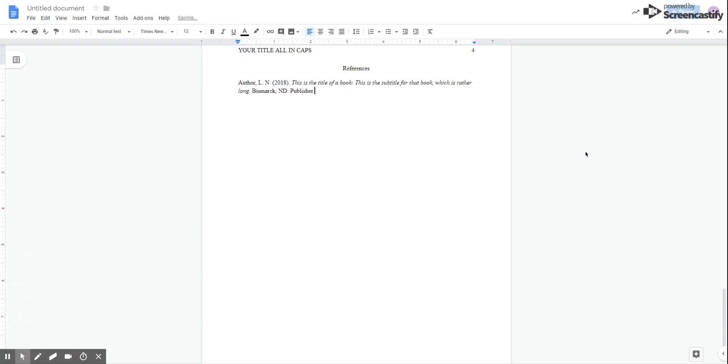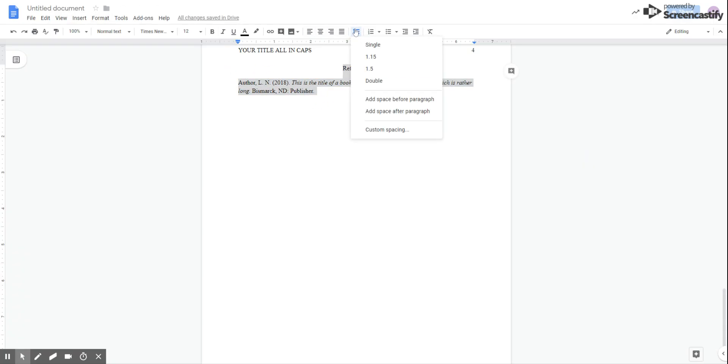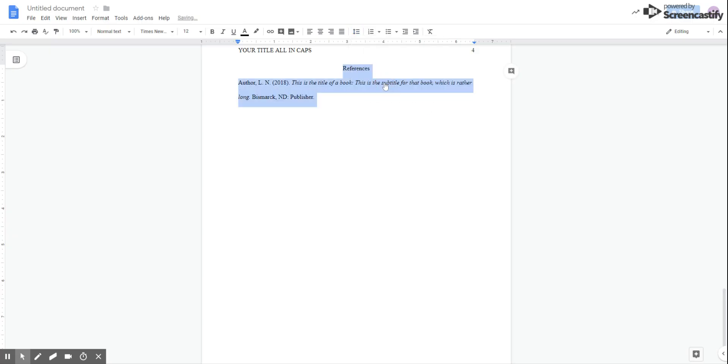A lot of students struggle with this. Remember, first and foremost, that all of your references do have to be double spaced, just like the rest of the paper.